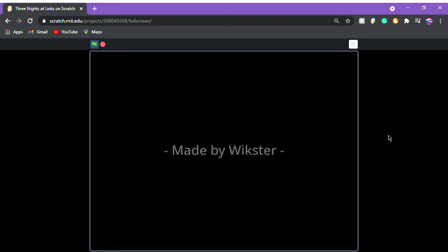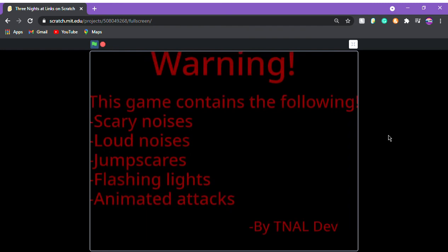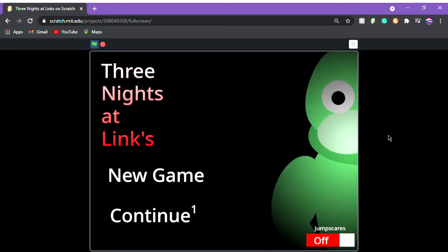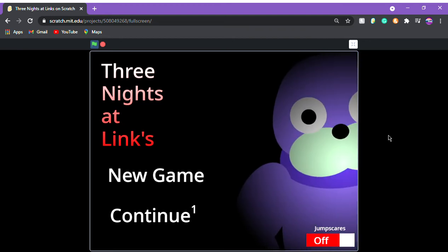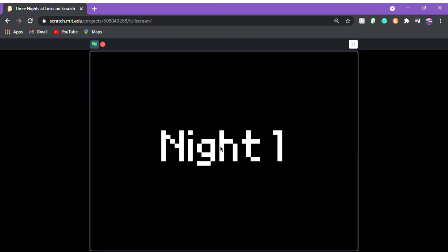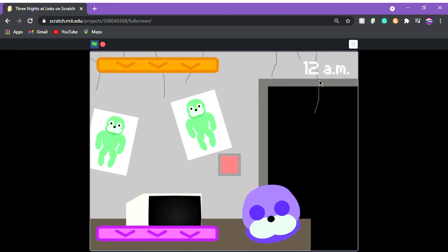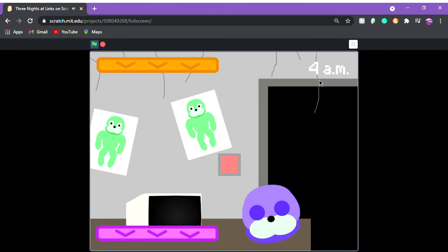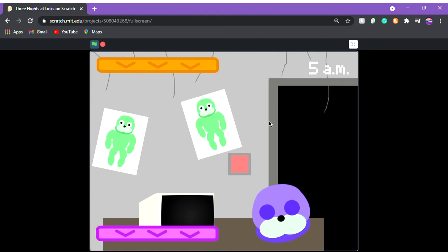Now let's press play. New game, Link's place, night one — we have the time up there and it should change every five seconds: five, four, three, two, one — perfect. After six cycles it should show 'you win' — and there we go, we win!